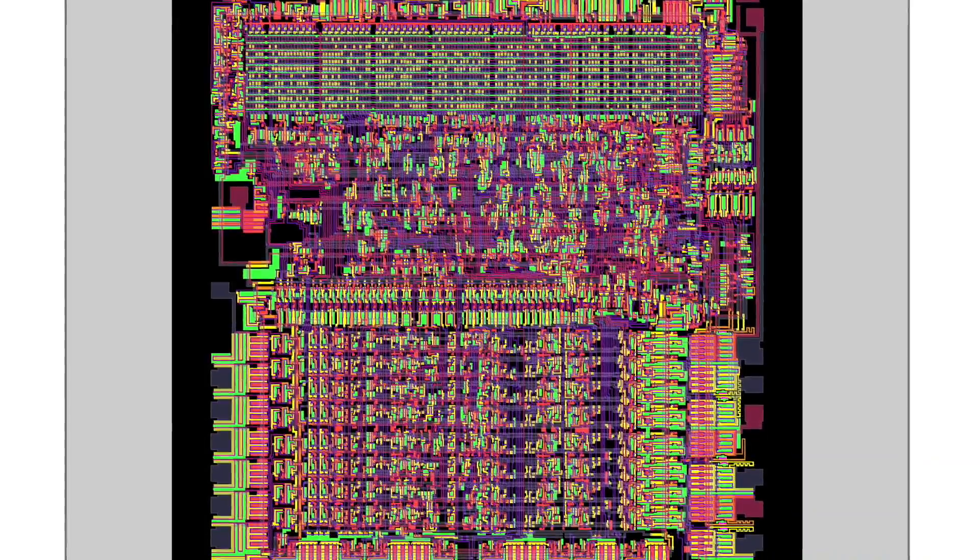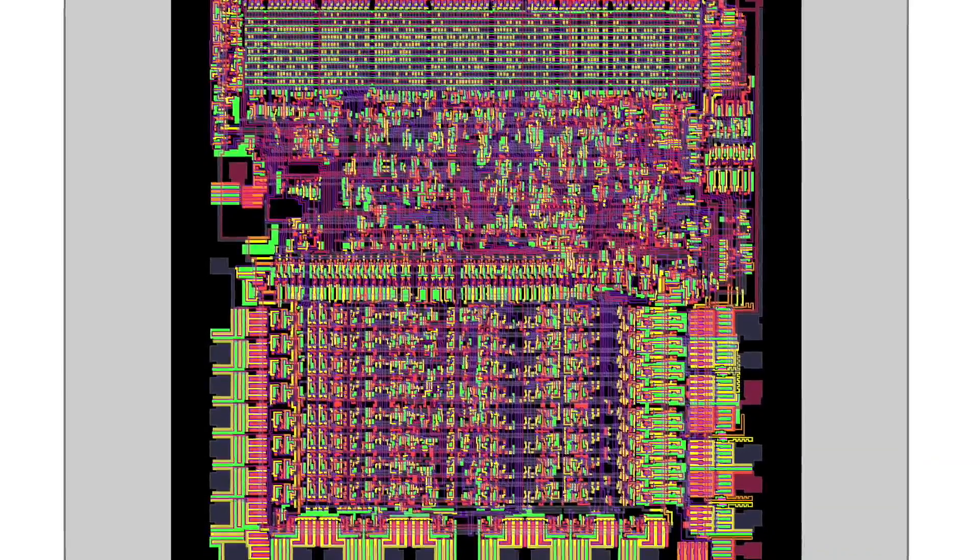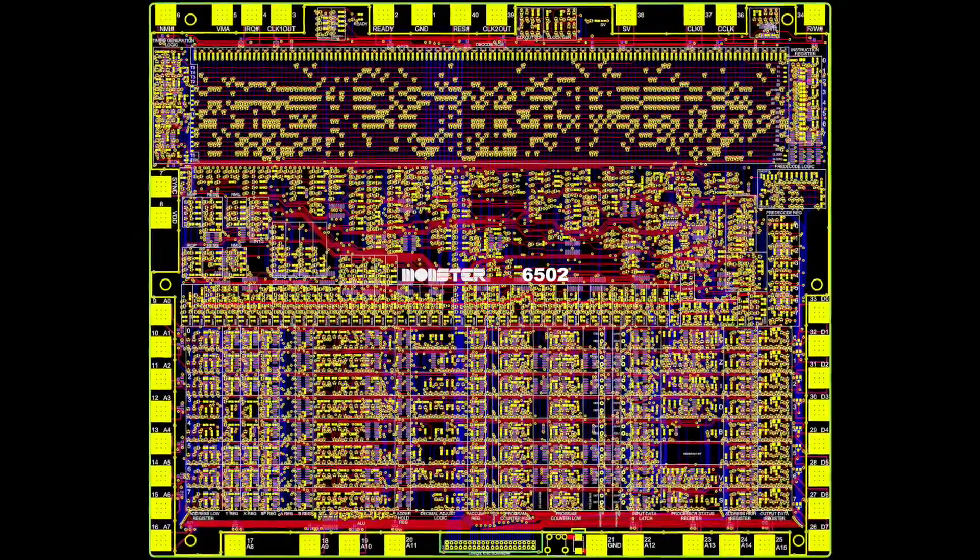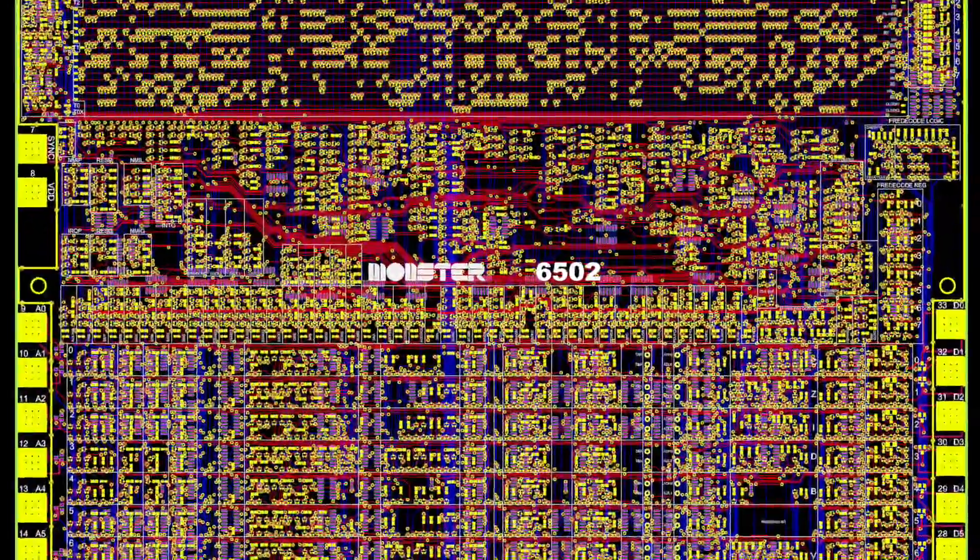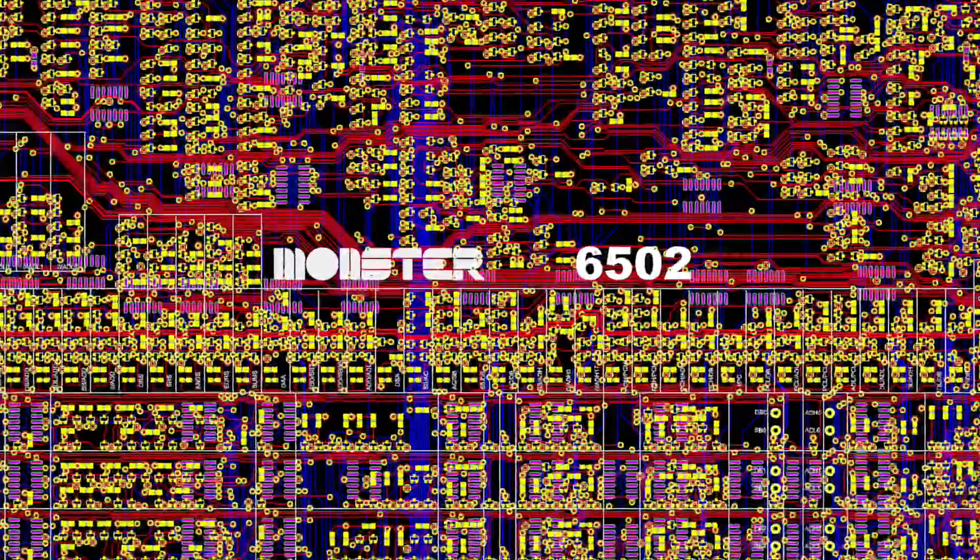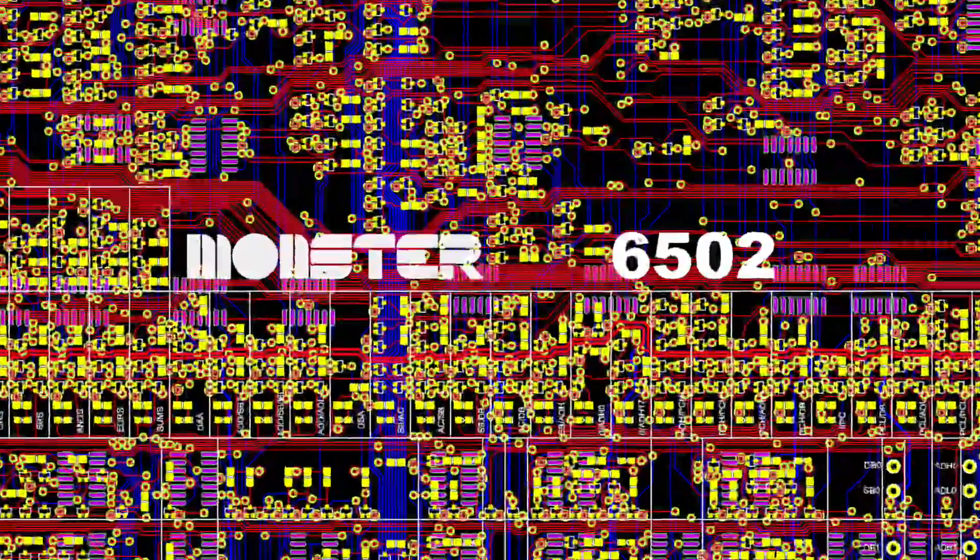We began this project in 2015, building upon the reverse engineering efforts of the Visual 6502 project. Designing the circuit was a six-month project, and we demonstrated the first version of it at the 2016 Bay Area Maker Faire.